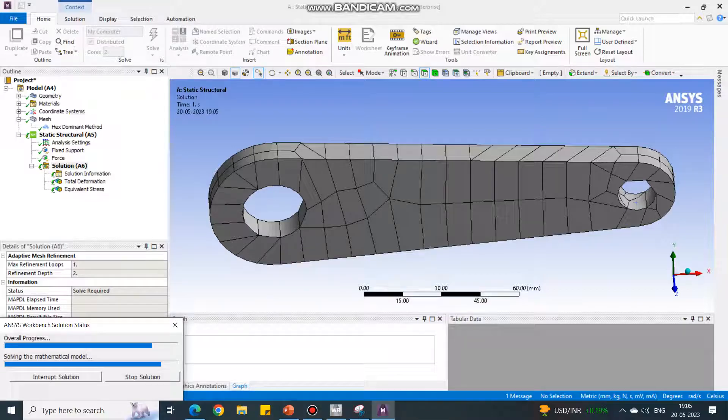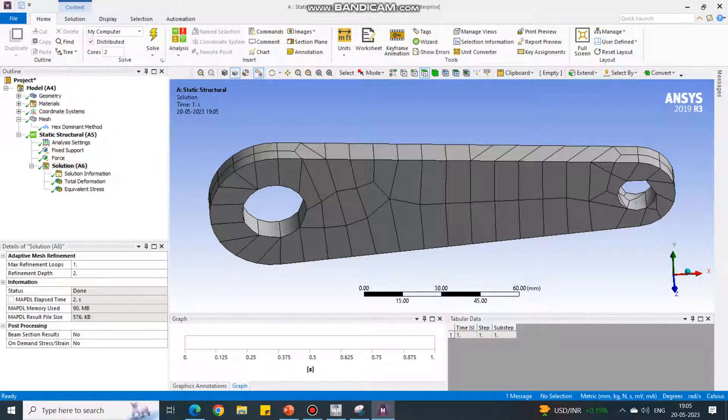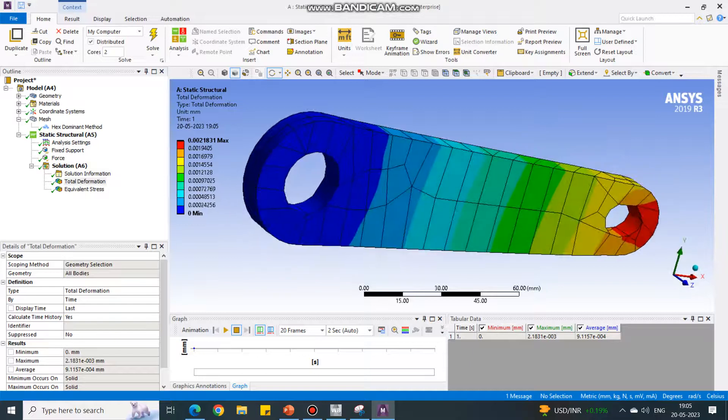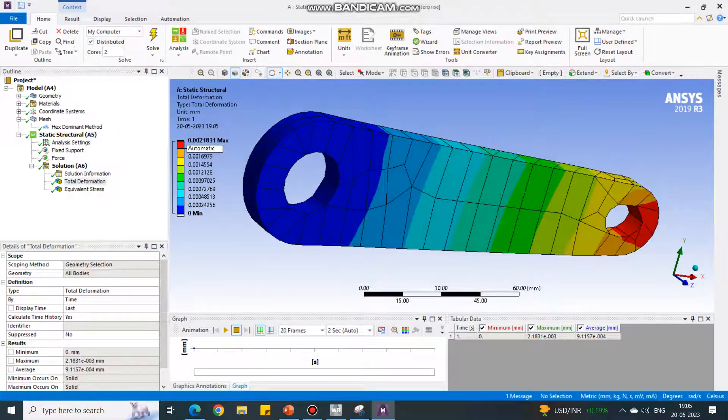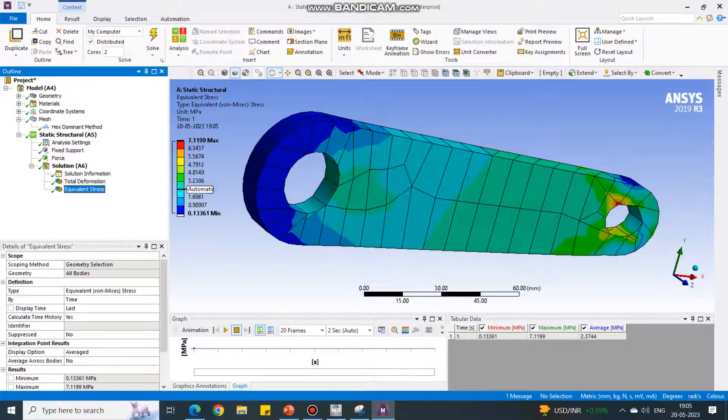Now it will use the hexahedral elements and solve this problem. Now it is ready with the solution. Click on the Deformation. The maximum deformation is 0.0218, and equivalent stress maximum is 7.1199.